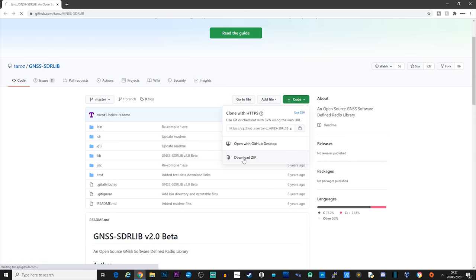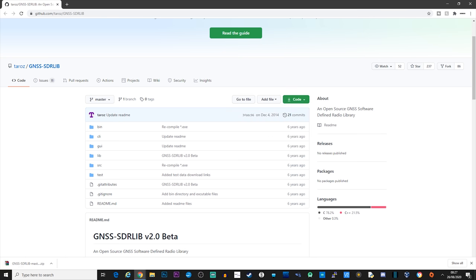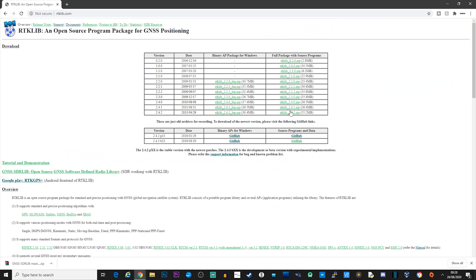First off, let's go ahead and download the GNSS software by clicking on the code button and then download the zip. The second piece of software RTKlib can then be downloaded from RTKlib.com and just select the latest version from the list.